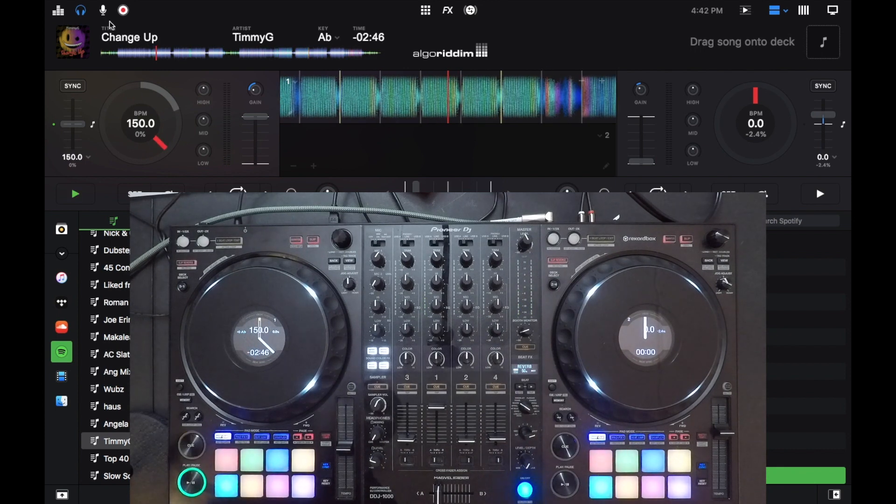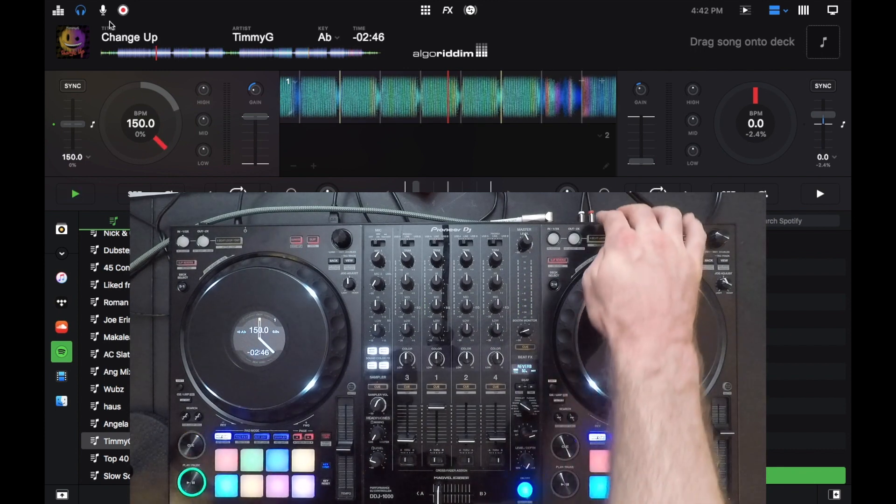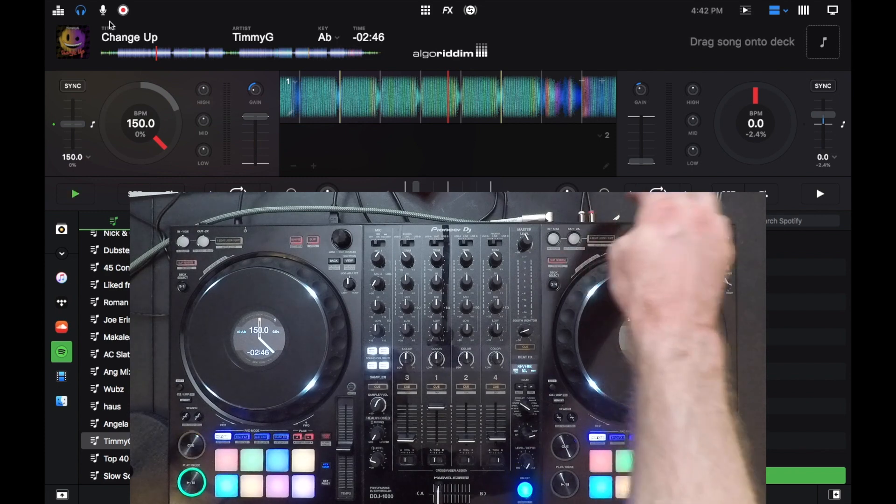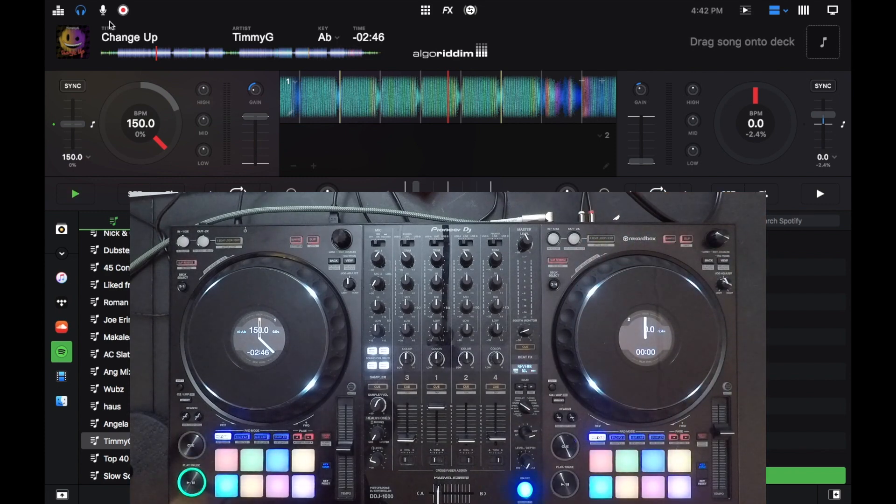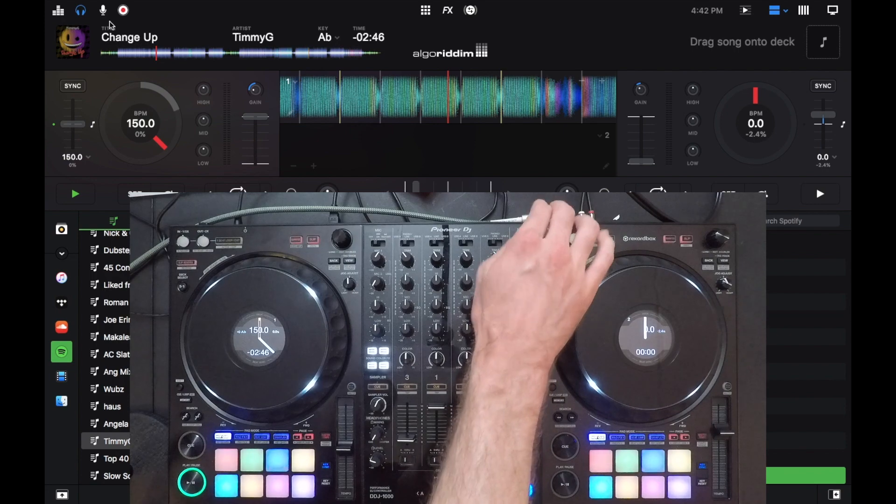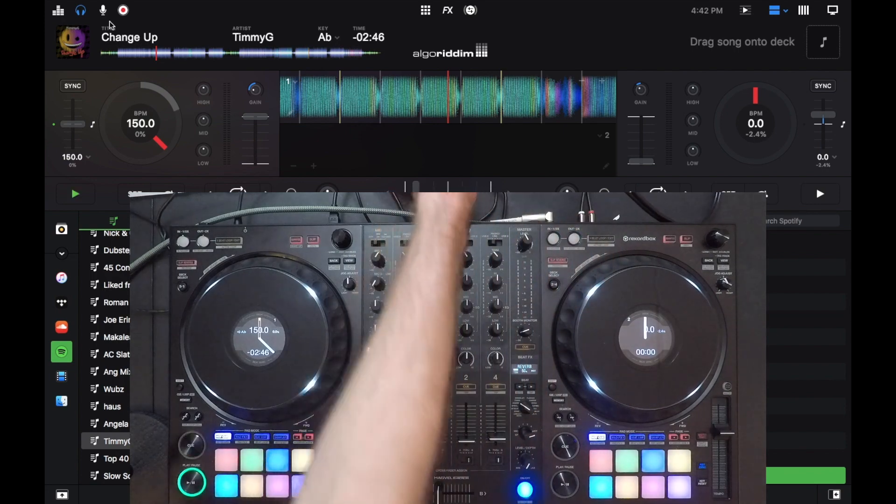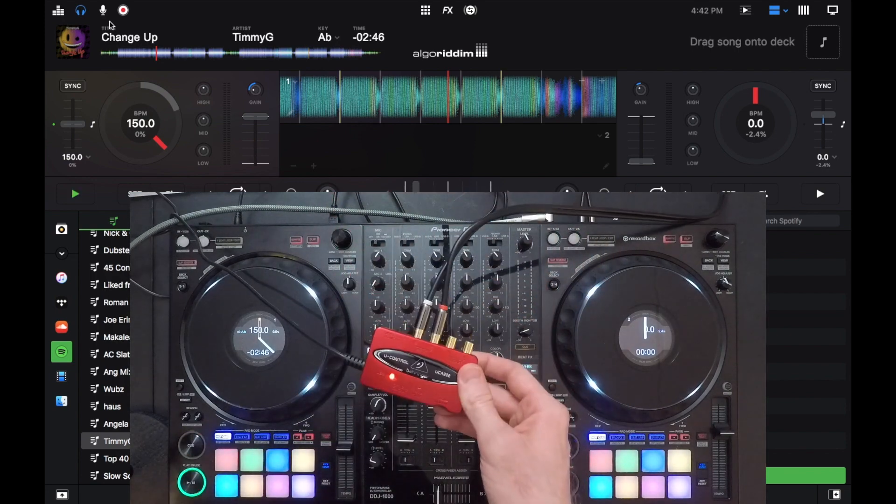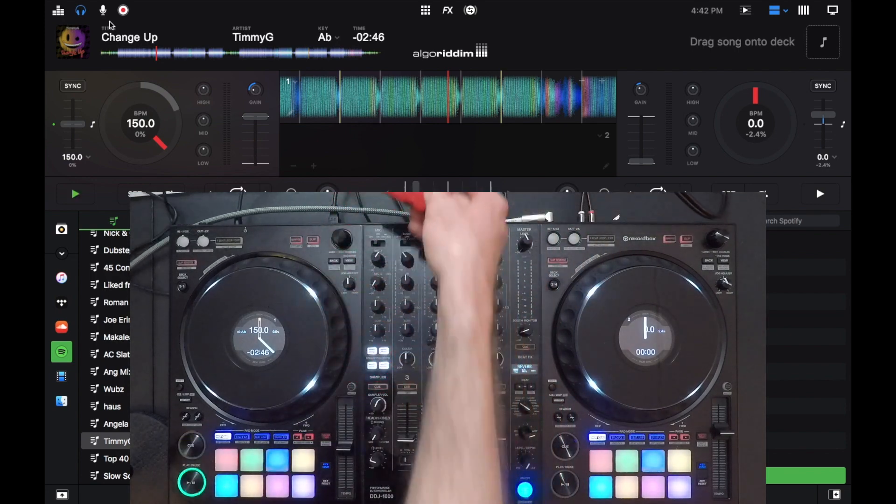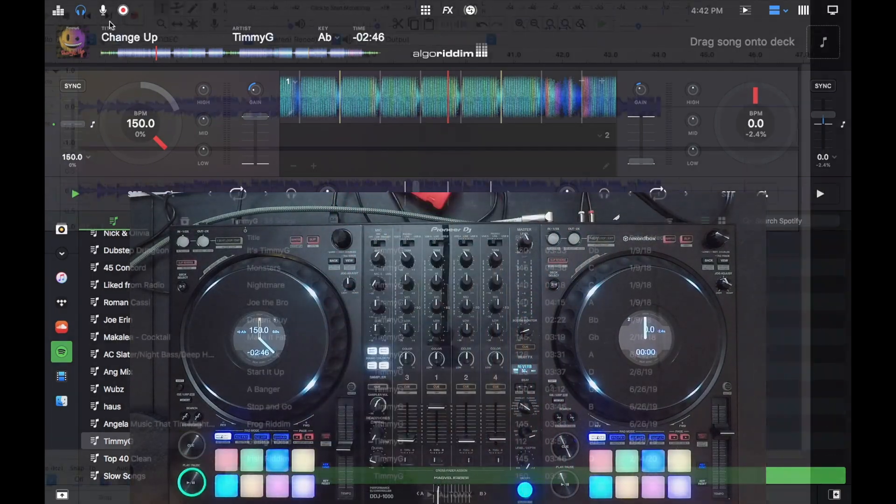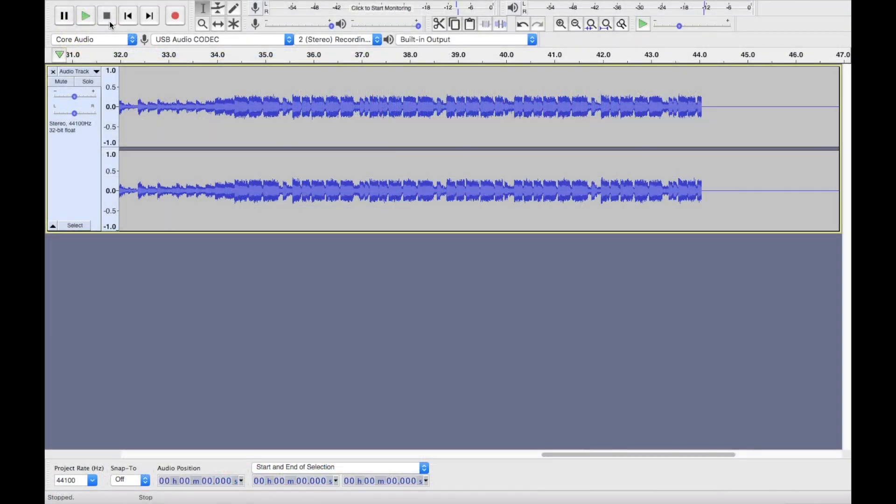So you get the idea. So now we have outputs coming out of our master and our booth. We can hear our booth output and we can record through our master output through this Behringer audio interface.